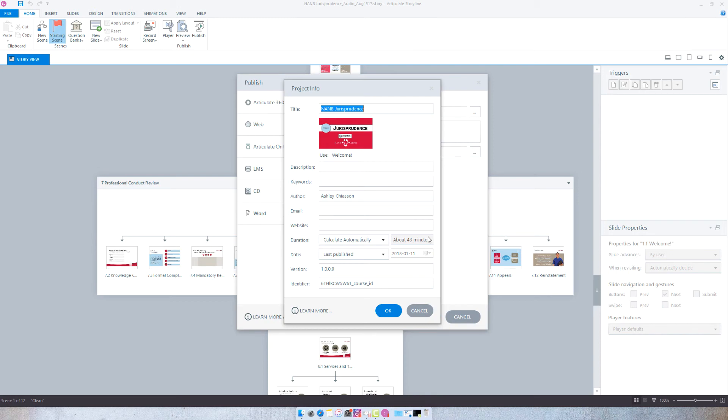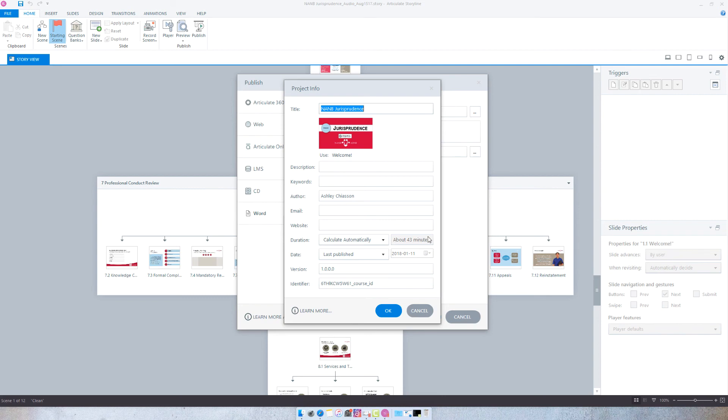Now this time is calculated based on the timelines in your Storyline project, so you'll want to know that because you'll need to be cognizant of the fact that you want to ensure accuracy on your timeline so you don't have extra dead space or anything like that.